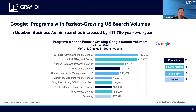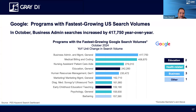If these are programs you're not offering — which too many community colleges are not — this is certainly a list worth considering. We've got business administration, medical billing and coding, nursing assistant/patient care aide, general education, human resource management, marketing, diagnostic medical sonography, early childhood education, psychology, and barbering. Those bottom ones are different from last month — we didn't see HR, marketing, early childhood ed, psychology, and barbering show up last month. So that's an interesting grouping to see this month, whereas the others we've seen for several months now.